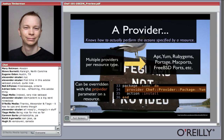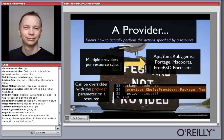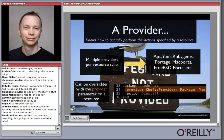The provider knows how to actually perform these actions to configure the resource, and there may be more than one provider for a given resource. For example, packages can be installed in a variety of ways on Unix and Linux platforms — through YUM, apt, RubyGems, MacPorts, FreeBSD ports, and so forth. Each provider knows the specific commands required. If we're using the apt provider for a package, it will run apt-get install. If we're using YUM, it'll use yum install. Each resource can specify a provider to use instead of the default.